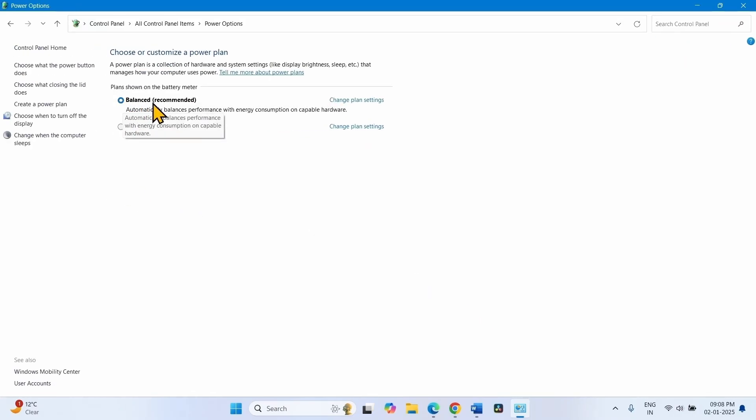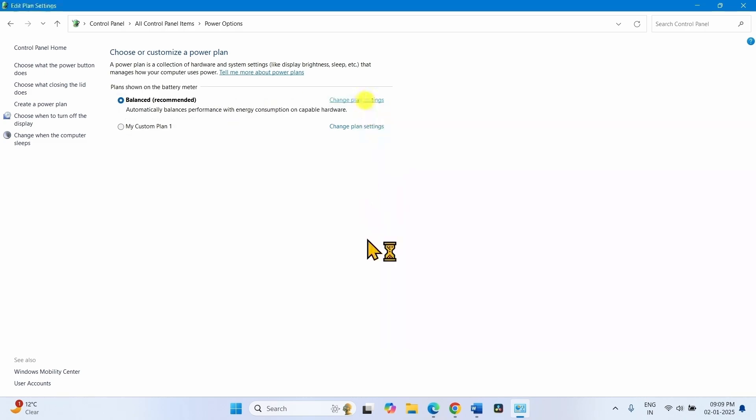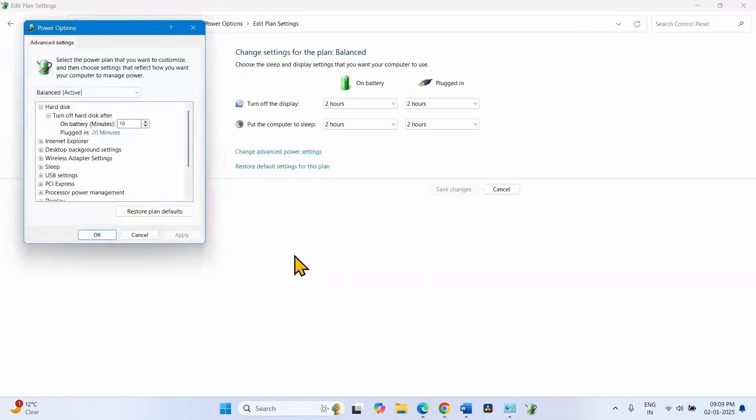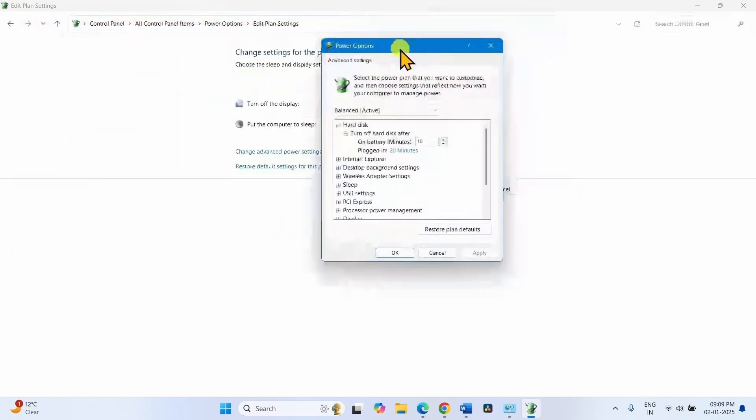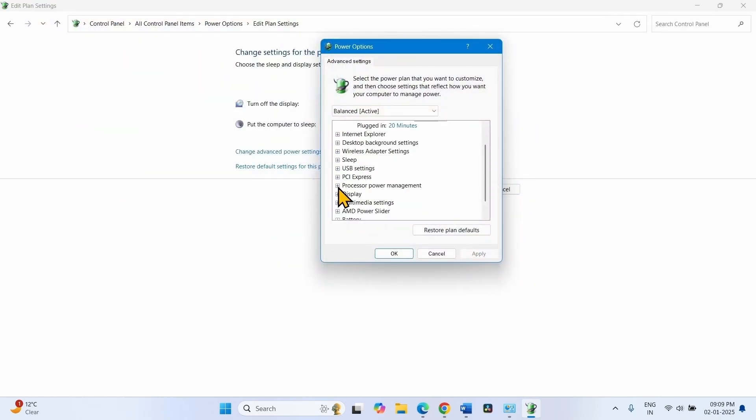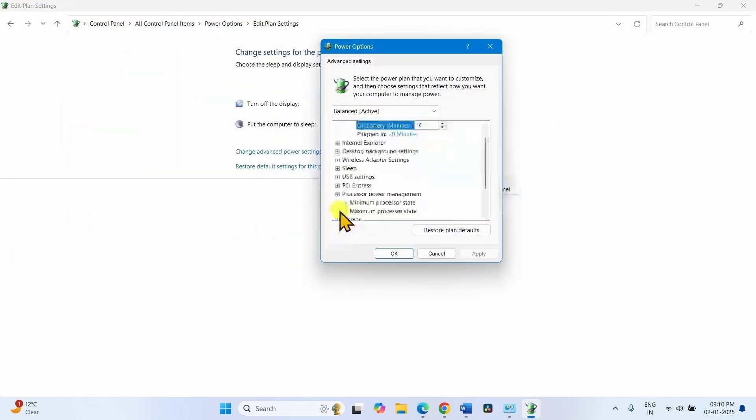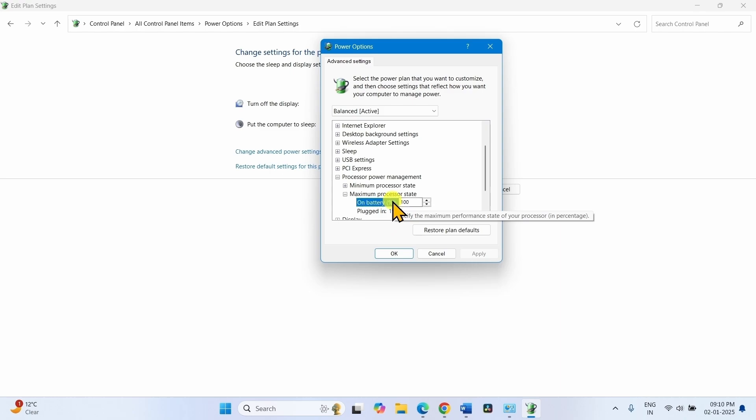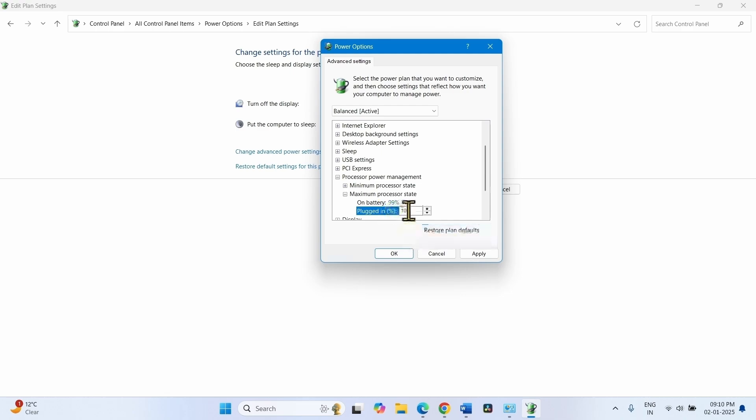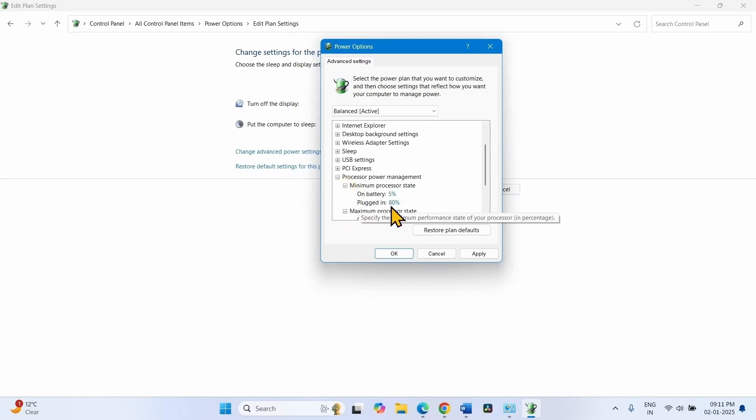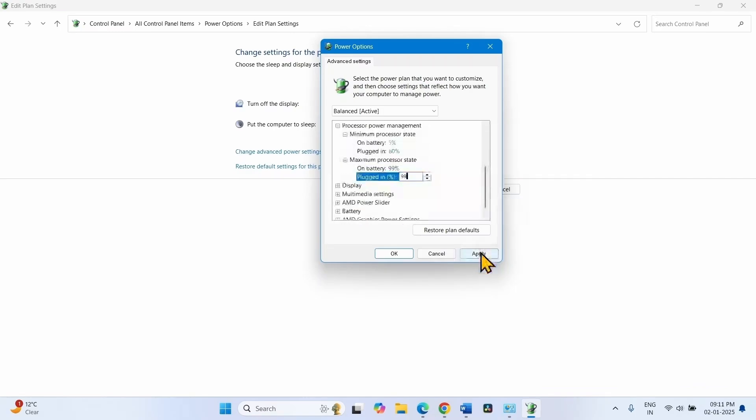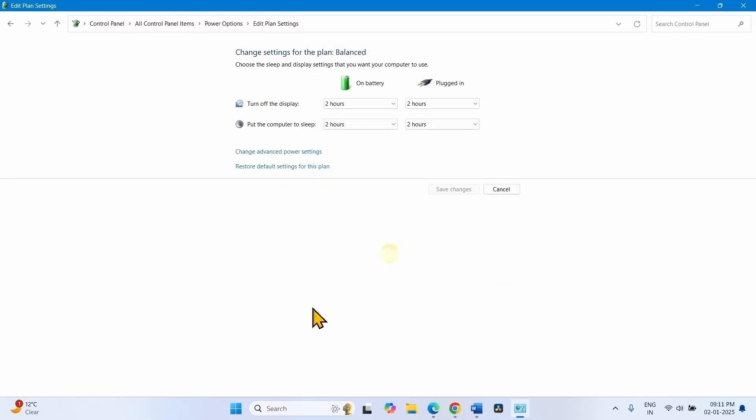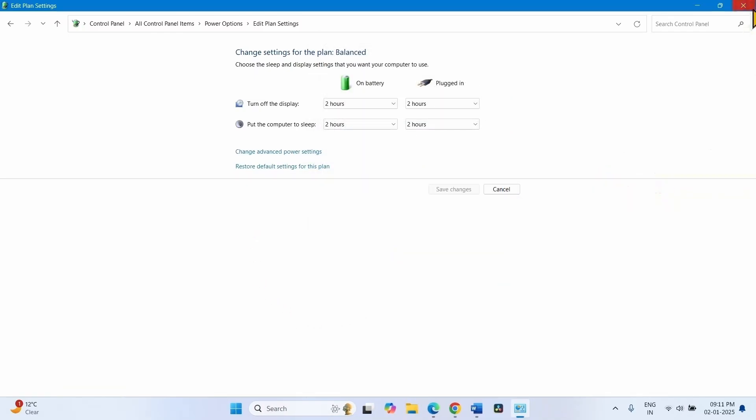For the chosen plan, click on Change Plan Settings. Then click on Change Advanced Power Settings. Click on Plus before Processor Power Management. Then expand Maximum Processor State by clicking on Plus. Both are 100%. Change them to 99%. For Minimum Processor State, this is good. Click on Apply and click on OK. Close the Plan Settings window.